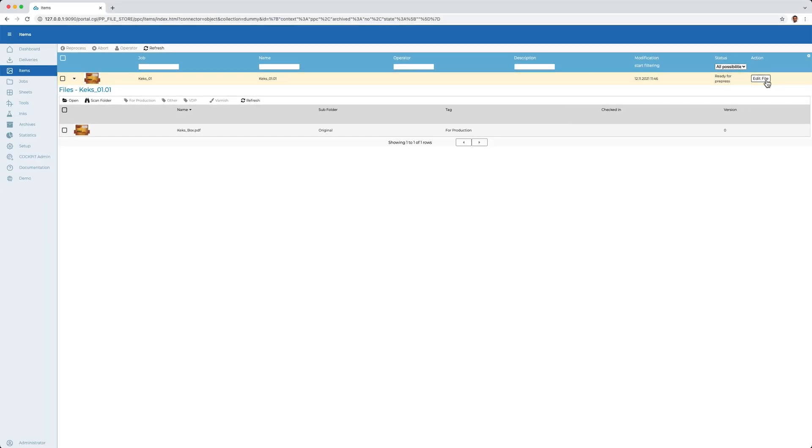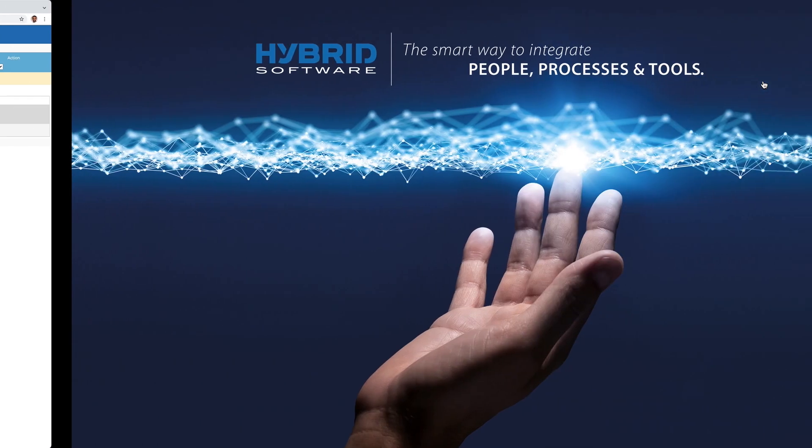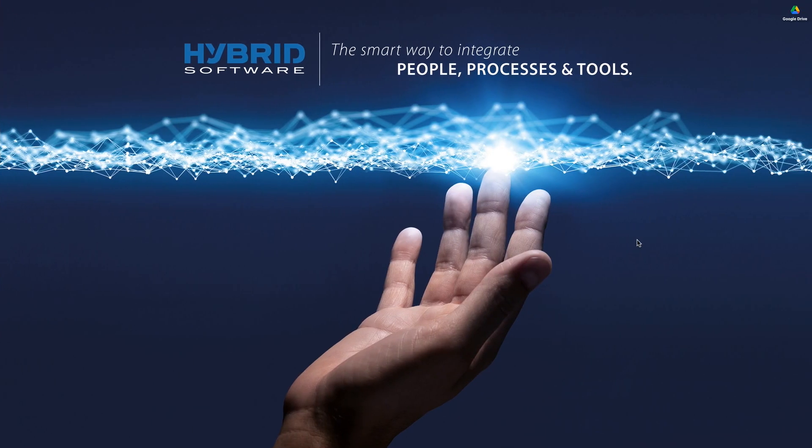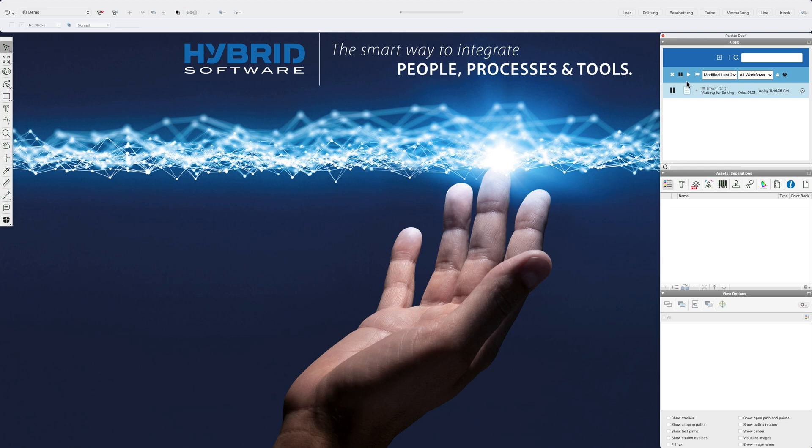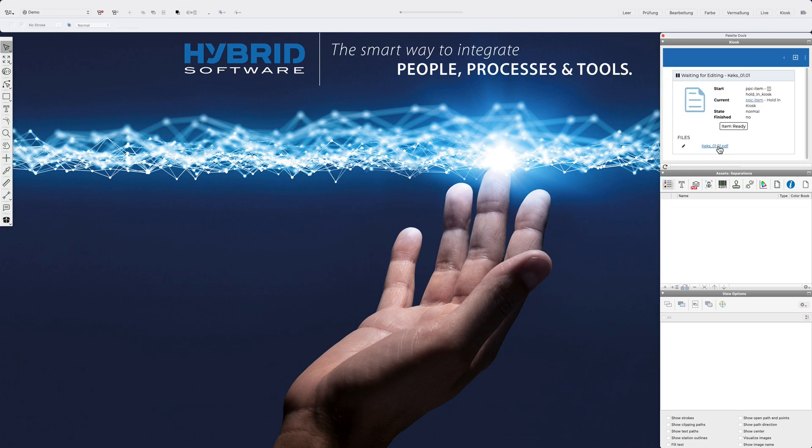With one click, I now transfer the file to the 1UP editing in the PACS PDF editor. The file is accessed directly via the link. This ensures that I am editing the correct file.